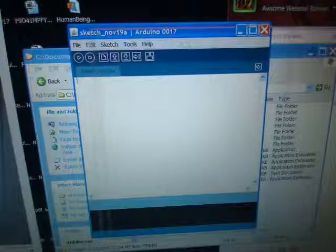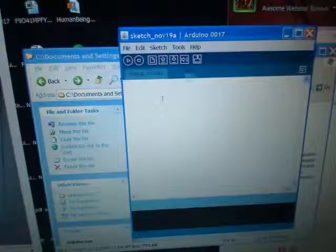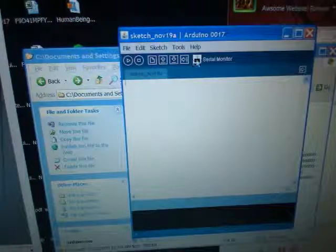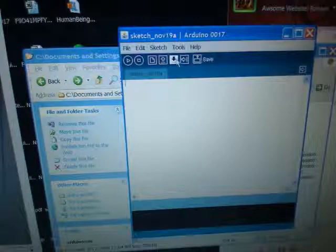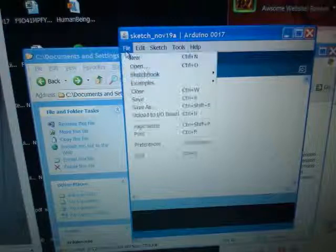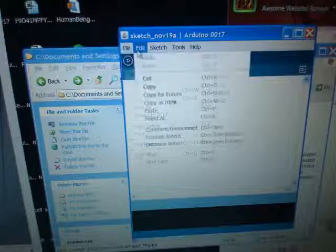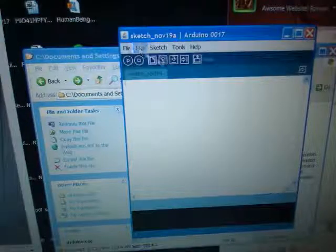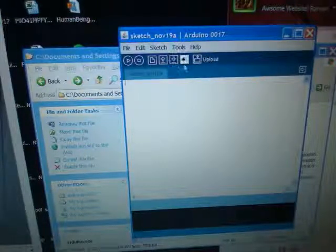Let's go over this program which is very easy. All these icons over here are the same that are on these menu items. This is new, so under file it's new. This one is open, under file it's open. It's very simple. This is save. This one is upload.